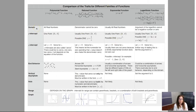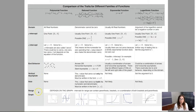The traits we're interested in at the pre-calc level include: domains, intercepts (both x and y), end behavior, vertical asymptotes if we have them, holes if we have them, the range, and an idea of what the shape of the graph looks like.